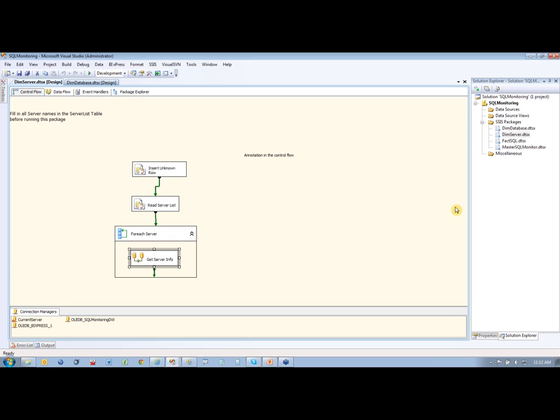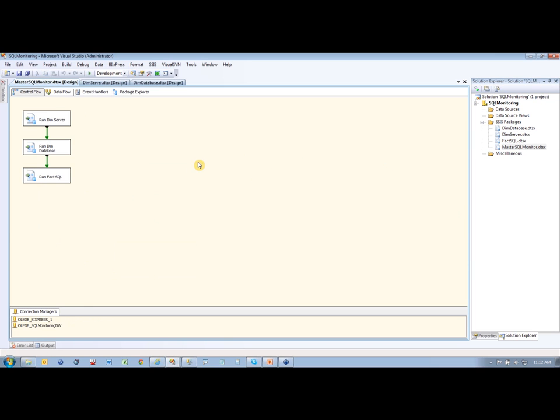I have a couple of packages here. The first thing I have is a master package. Its job is to run the dimensions and the fact loads here.